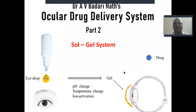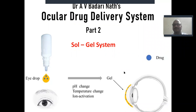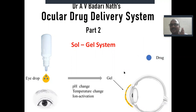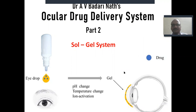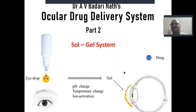Hi students, I am Dr. Badrinath. Today's video is Ocular Drug Delivery System Part 2. So in the starting slide itself, I have shown a very interesting ocular preparation that is called a Sol-Gel System.